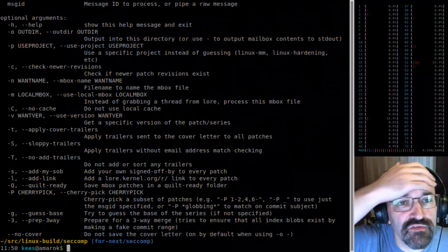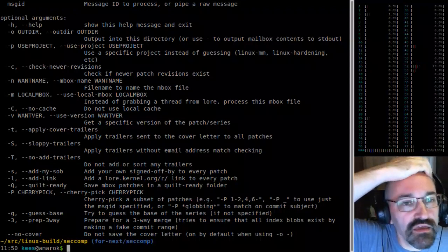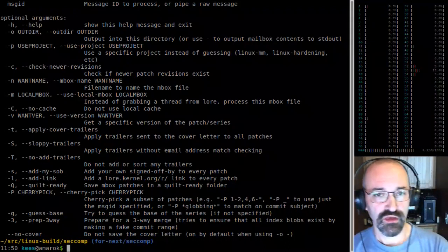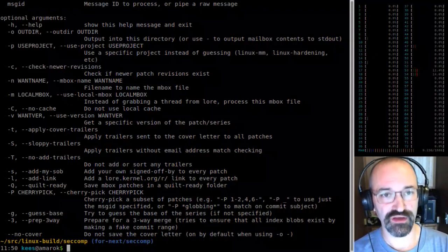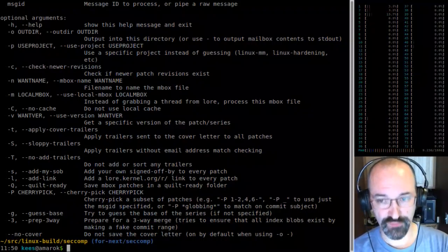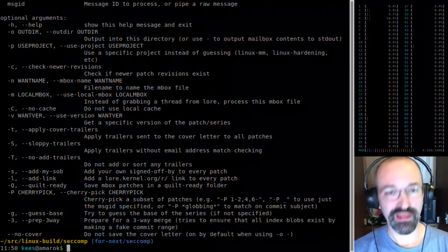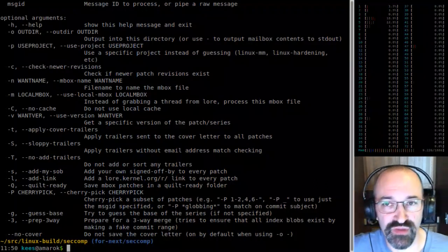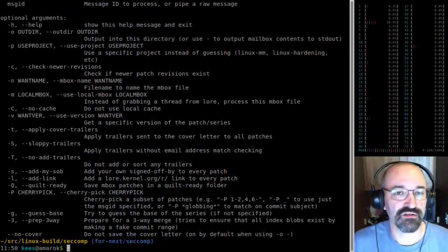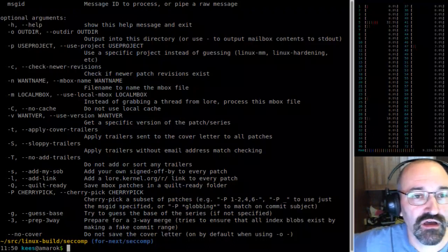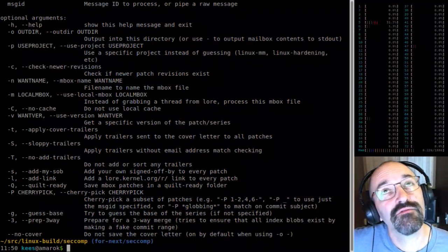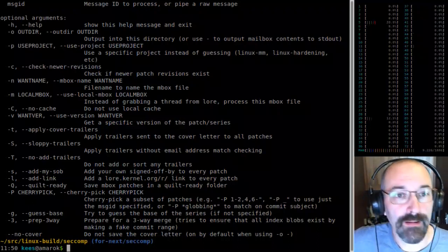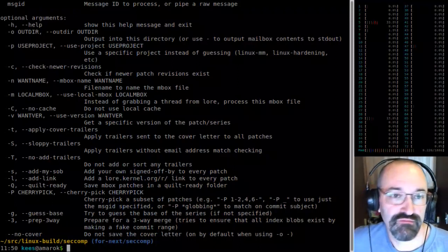The dash-T flag applies trailers sent to the cover letter to all patches. Some folks, when reviewing a larger series, will reply only to the cover letter and say 'cool, this all looks good, reviewed-by whatever' — as a way to say they've reviewed all the patches instead of sending one email per patch. So dash-T says apply any found tags that were sent to the cover letter as applying to all of the patches. There's also 'applied trailers without email address match checking' — sometimes people send from their work email even though their kernel.org address is in the tag, so this avoids that mismatch. For me it's easier to include that right now.